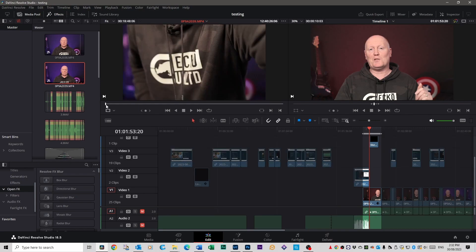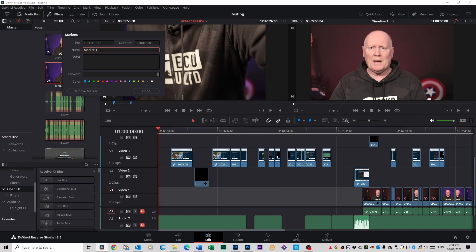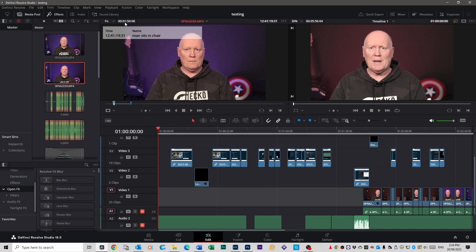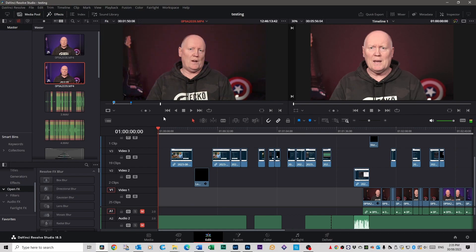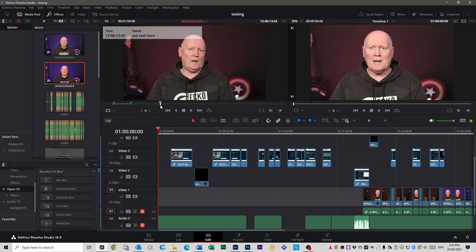If you want to add markers to certain parts of your clip — say you don't want to cut it just yet but want to find interesting bits — you can hit M to create a marker. You can double-click on markers and write notes like 'man sits in chair' or any keyword to remind you of that point. You might want to note where to add text later, so create a marker with M, double-click it, write 'put text here,' go Done, and when you come back to that point later it reminds you.